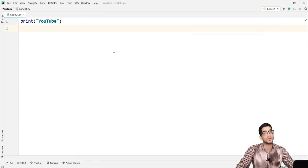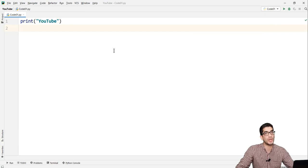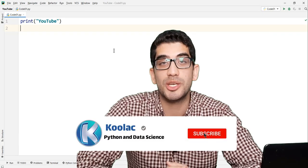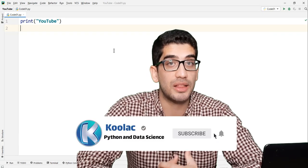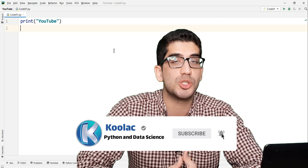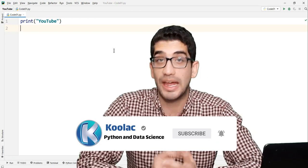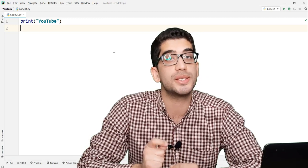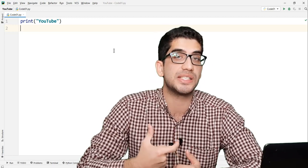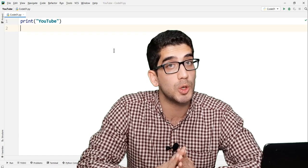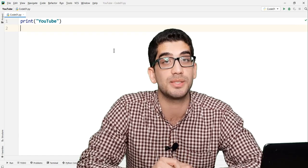That's how to install PyCharm on Windows 10. Thank you for watching. Please make sure to subscribe and click the bell to be notified of every new video. We are going to continue this series of Python tutorials, so please don't forget to subscribe. See you in the next video.